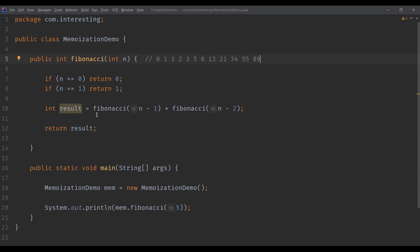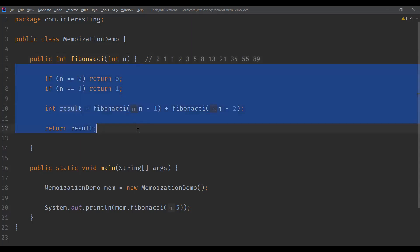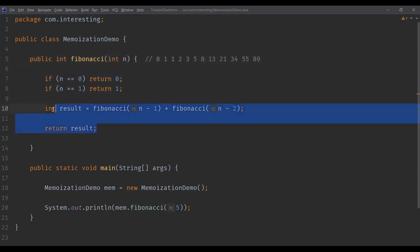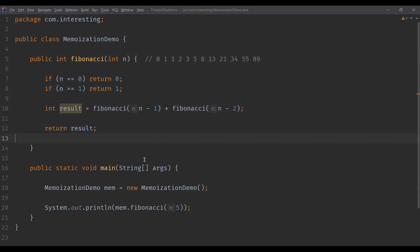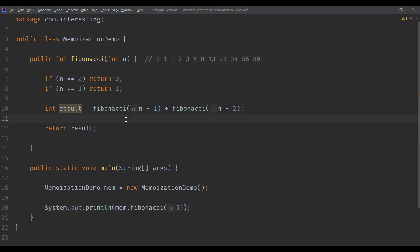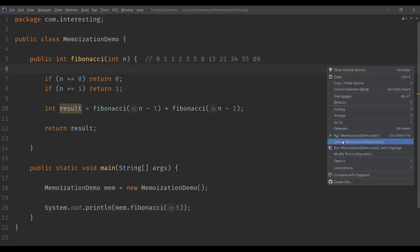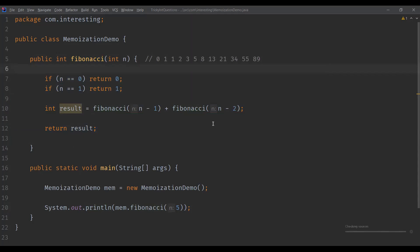This is the recursive code to generate the series. I have a main method and this is the code block — a recursive function to generate the Fibonacci series. We pass a parameter to the Fibonacci method, which displays the number based on the index. The index starts with zero. Here I'm passing five.